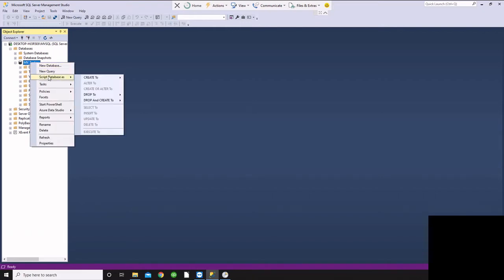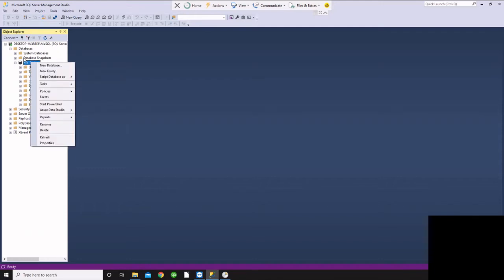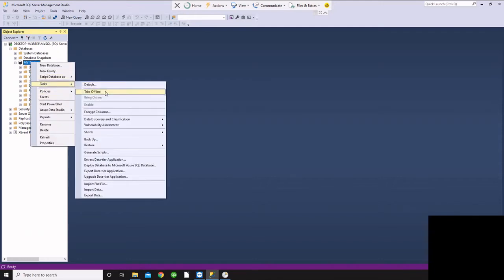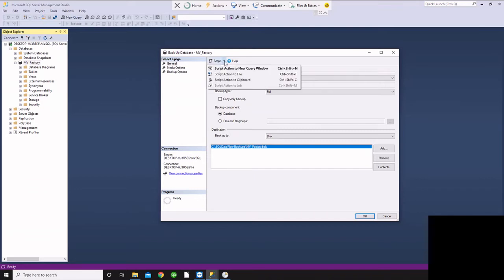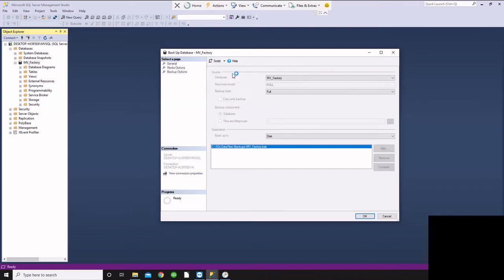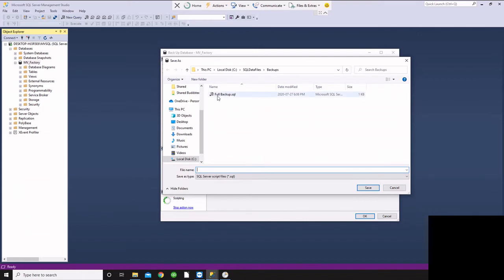And so what we're going to do is go back there, go to Tasks and say Backup. And the easiest way to have this generate a script here is to go to Script and say Script Action to File. So we're going to generate that, and I'm going to call it full backup.sql, and then I'll save that.